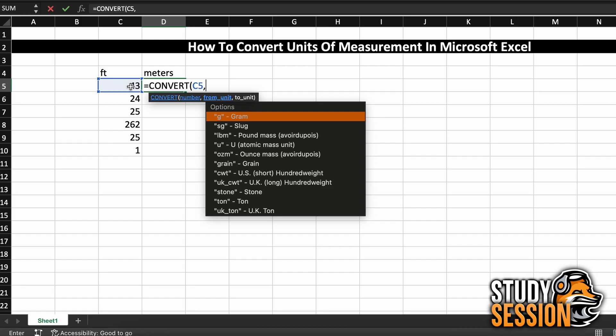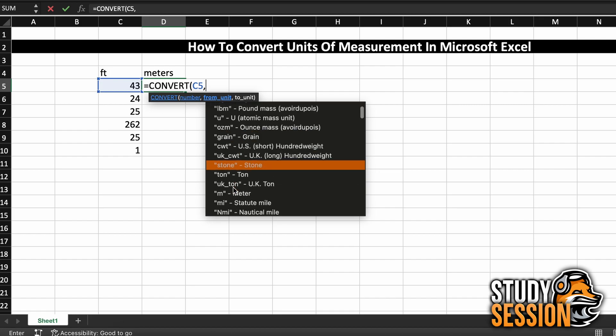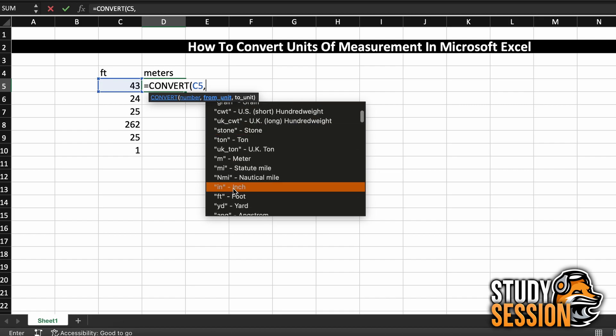Meaning, from which unit are we going to be converting. And as you can see, as soon as Excel recognizes we are here, it will show us all the beginning unit conversions that we can choose from.